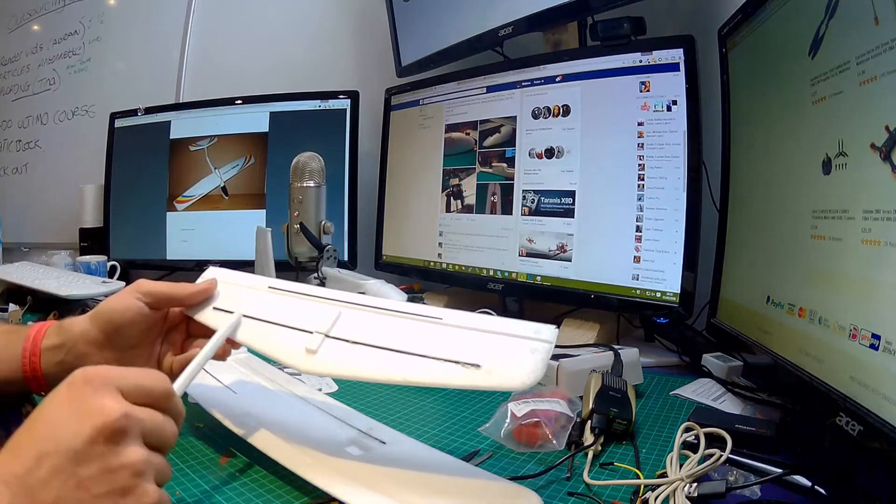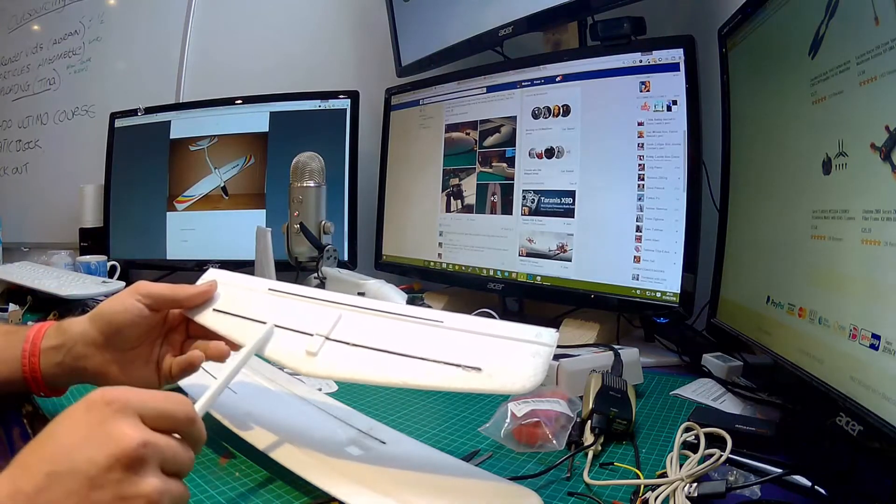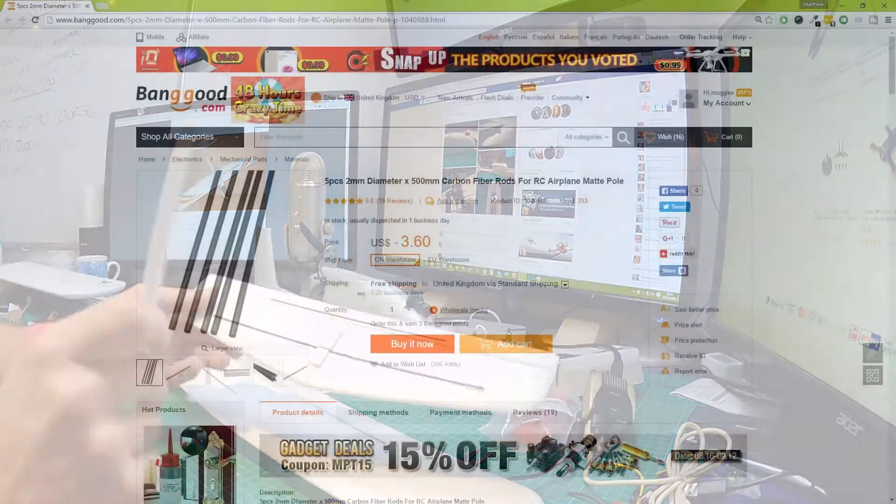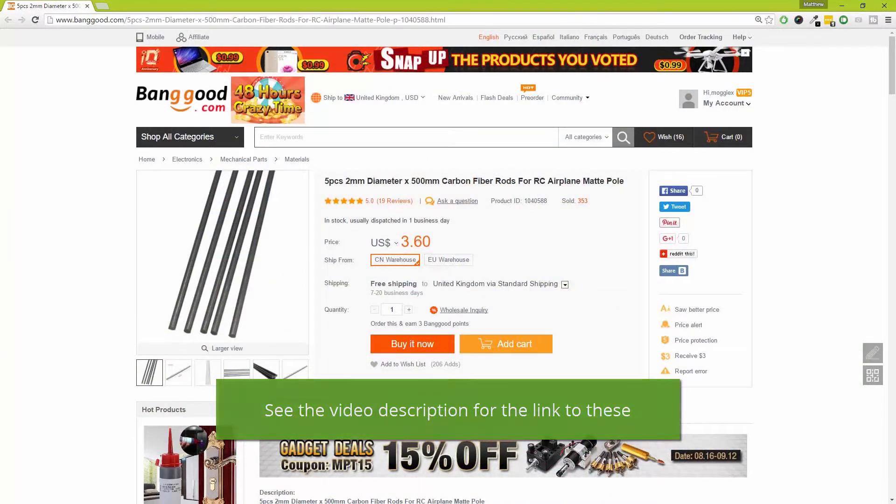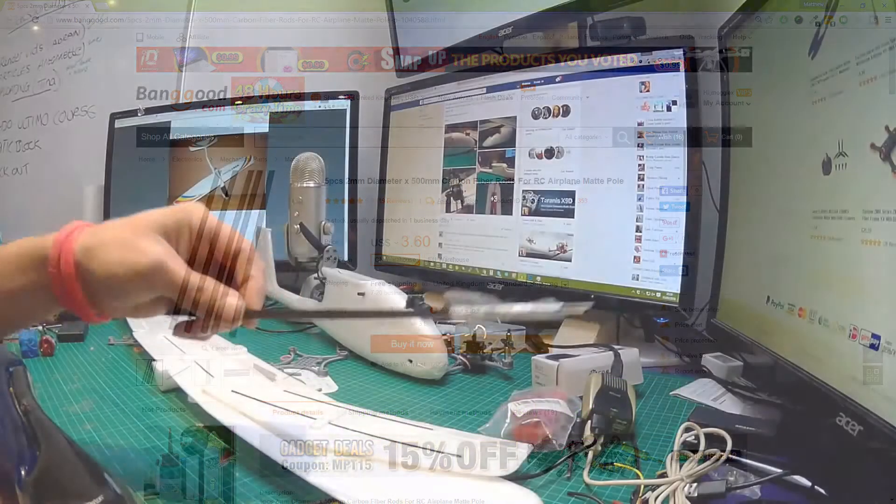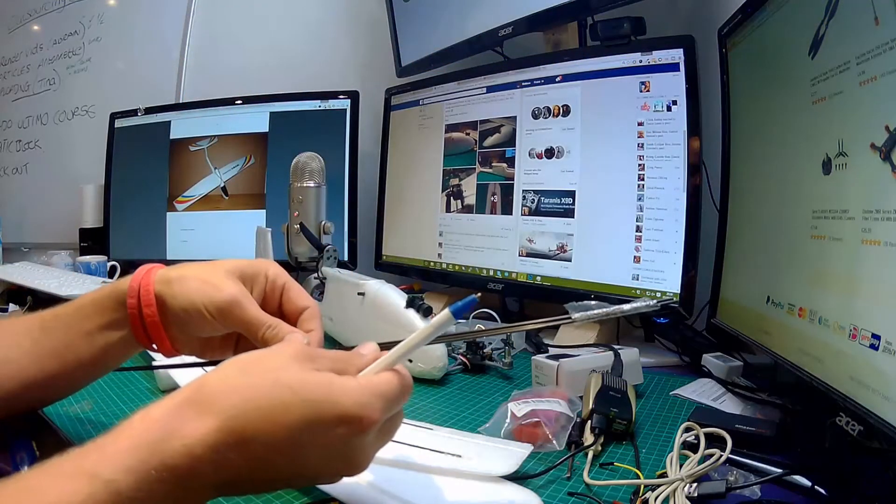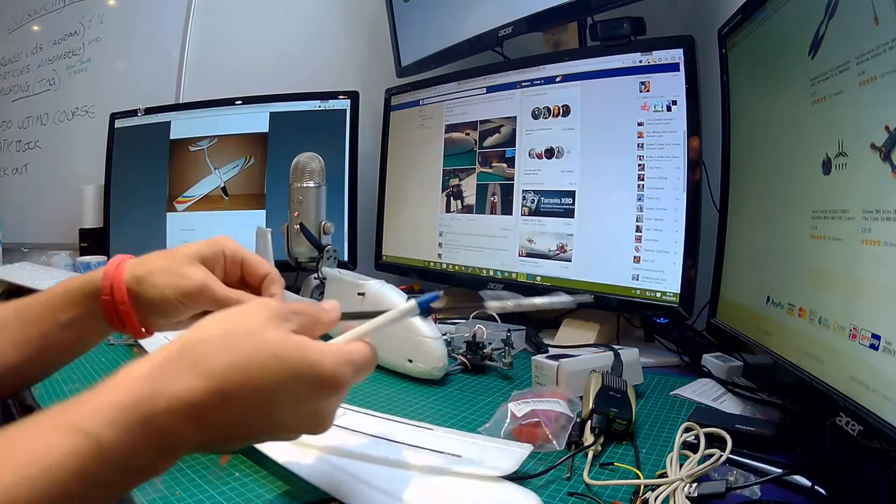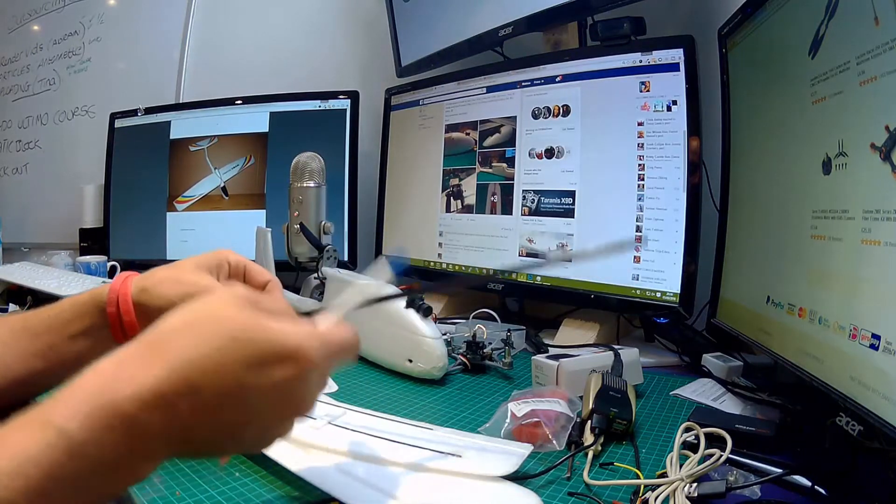Now you may be thinking carbon fiber rods are expensive. They are not. You can buy little packs of them, let me grab a pack off the side here.